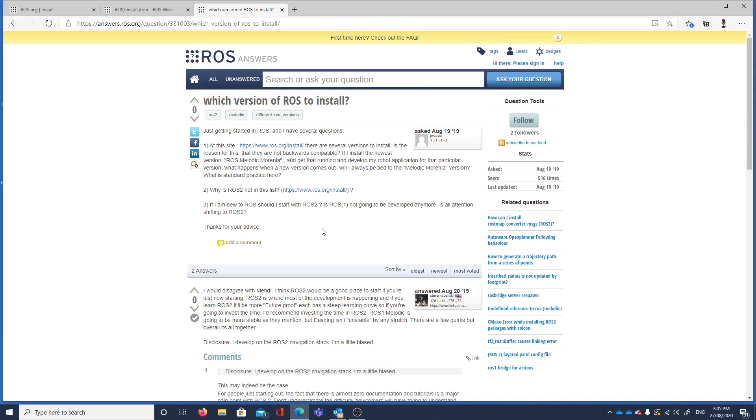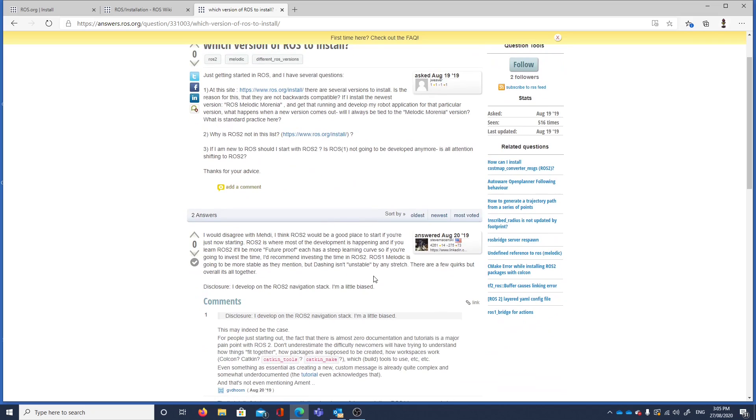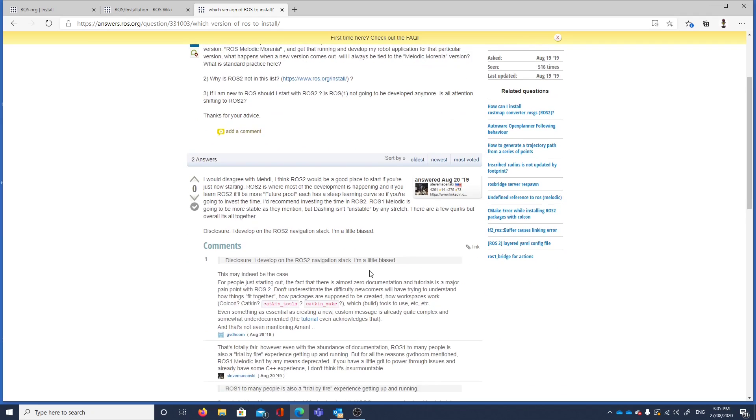Should I start with ROS2 or ROS1? ROS1's not going to be developed anymore. ROS2 would be a good place to start if you're just now starting.